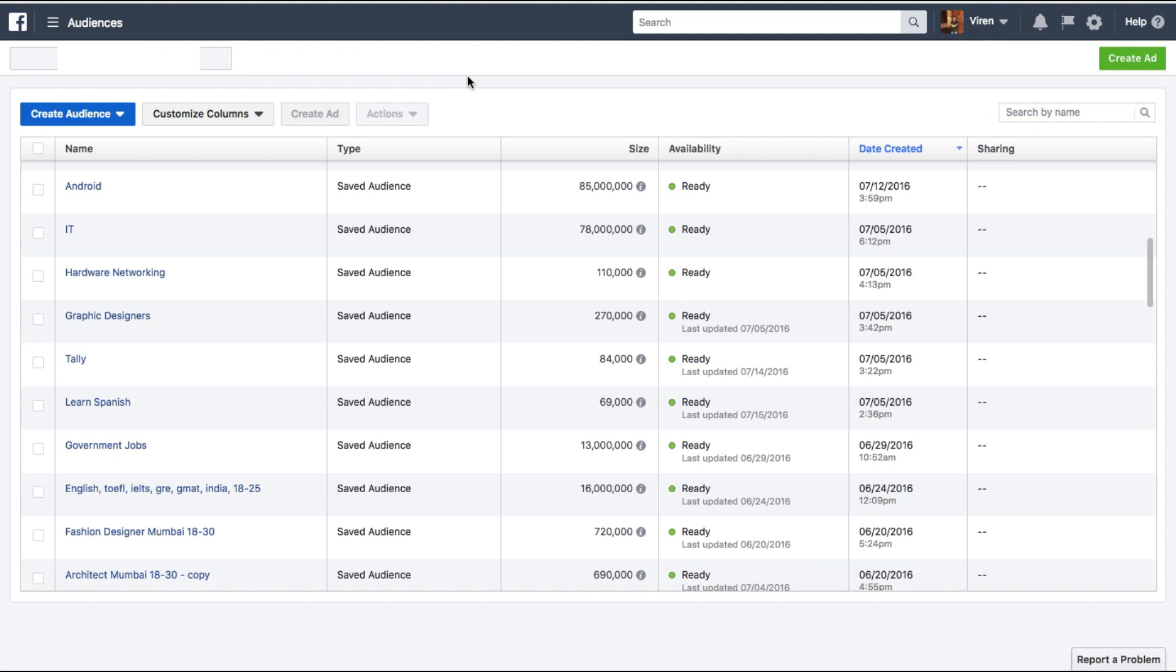What this does is that if your ad account has multiple audiences, which you should have if you've worked a lot with Facebook ads, you can see if there is any audience overlap between two different audiences.